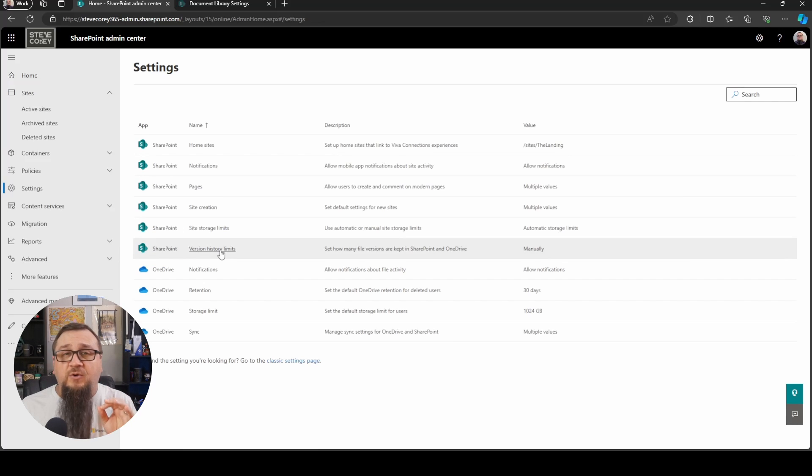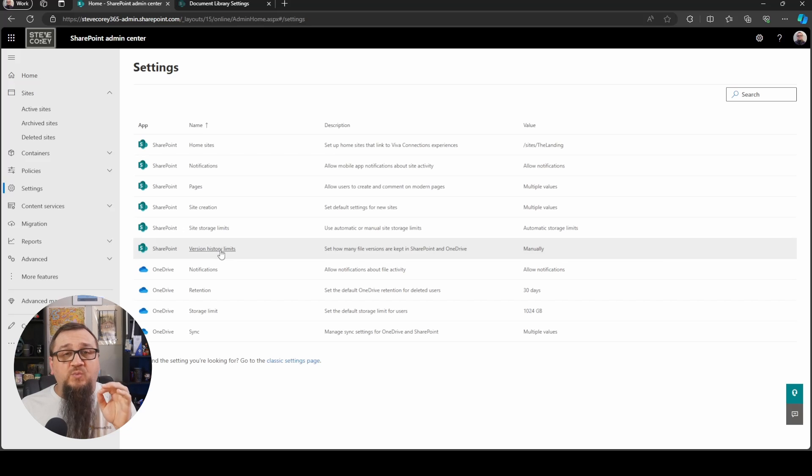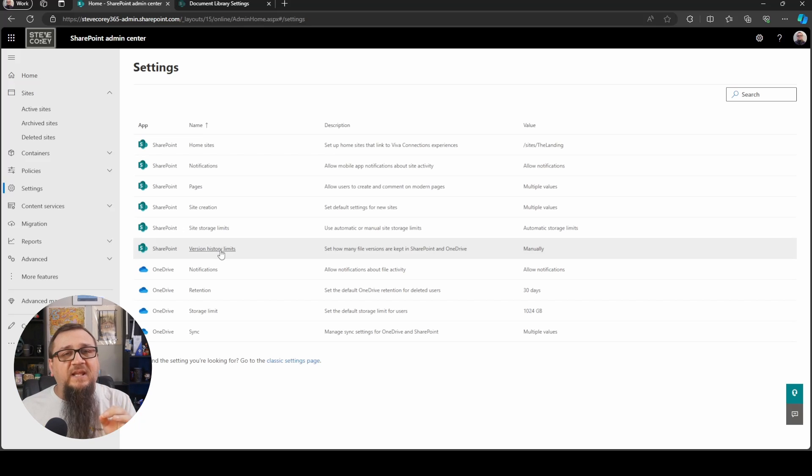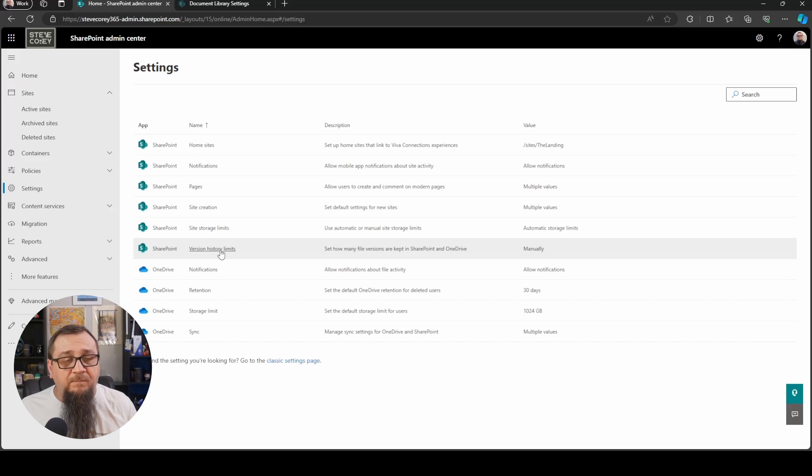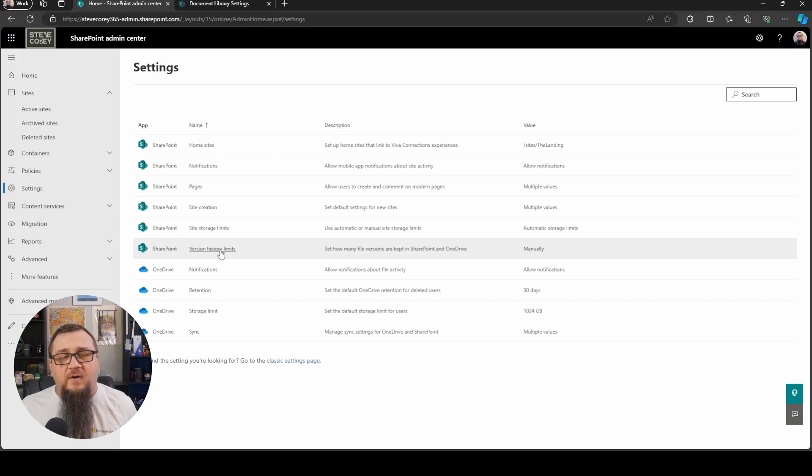If you don't see this in your environment yet, and you probably don't, then hang on because we have to run some commands to actually turn this stuff on because it is, as I mentioned, in a preview period. But once we go through how this works, I'll show you how to turn this stuff on.